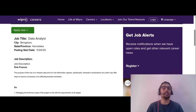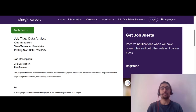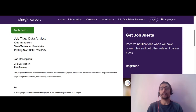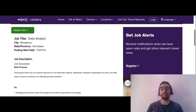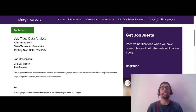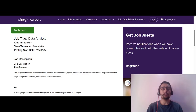Hello everyone, welcome back to the channel — your go-to channel for major opportunities and career tips. Today we are back with a wonderful opportunity from Wipro, as they are hiring for the role of Data Analyst. This is a role where you can kick-start your career in a very good MNC, so make sure you watch this video till the end because I will cover the role details, responsibilities, skills required, and how you can apply.